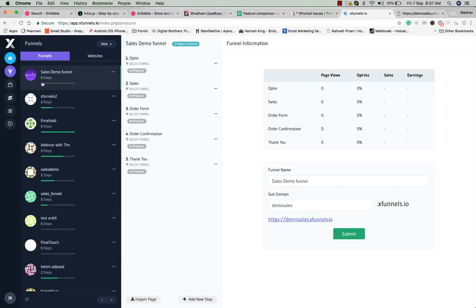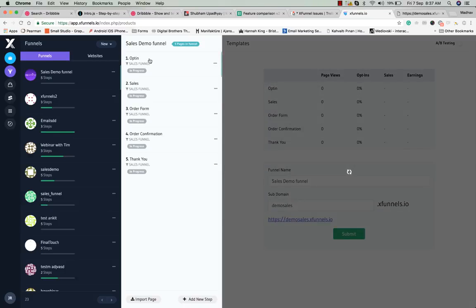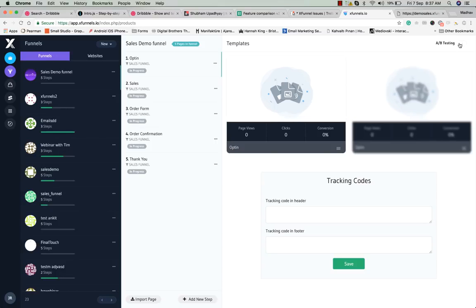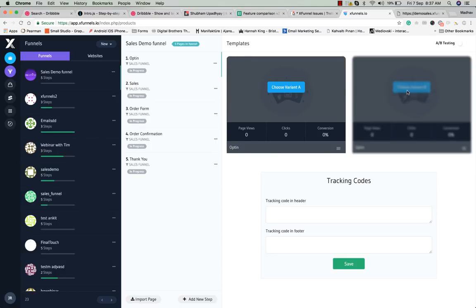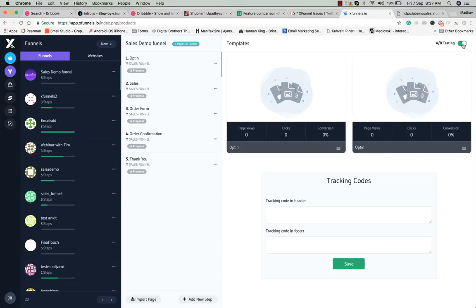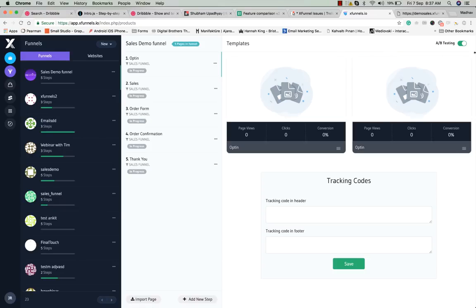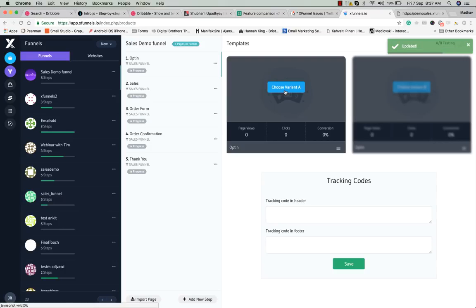You can see your five funnel steps, your logo, and a progress bar that is completely blank because you haven't set up your funnel yet. Click on any step and you'll see two options: choose variant A or variant B. Since you haven't started AB testing, variant B is blurred and disabled. To choose variant B you first need to choose a template for variant A.